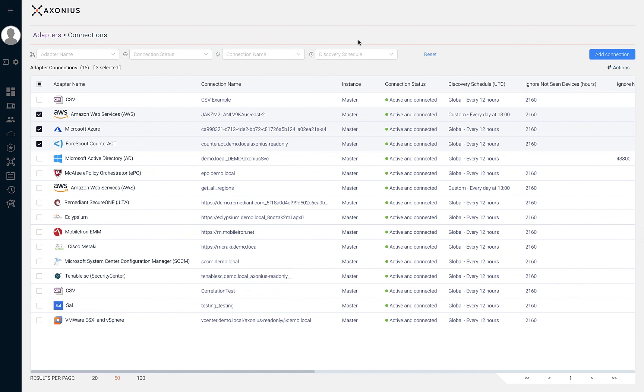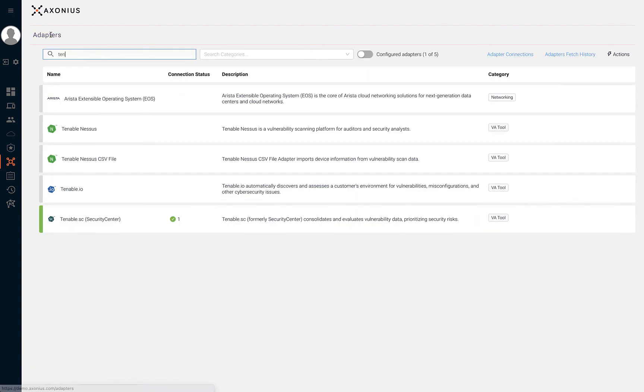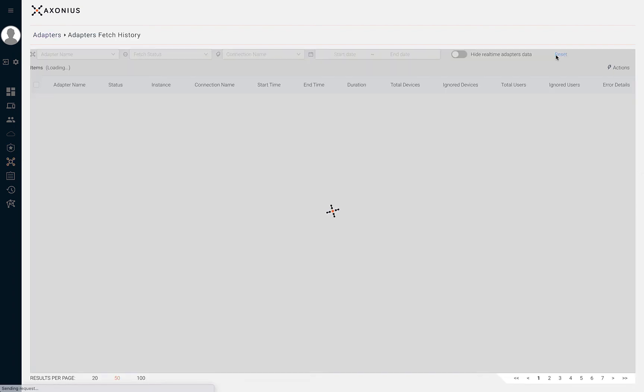By browsing back to the adapters page, we can also choose to observe details on each fetch performed by our adapters by browsing to the adapters fetch history page.